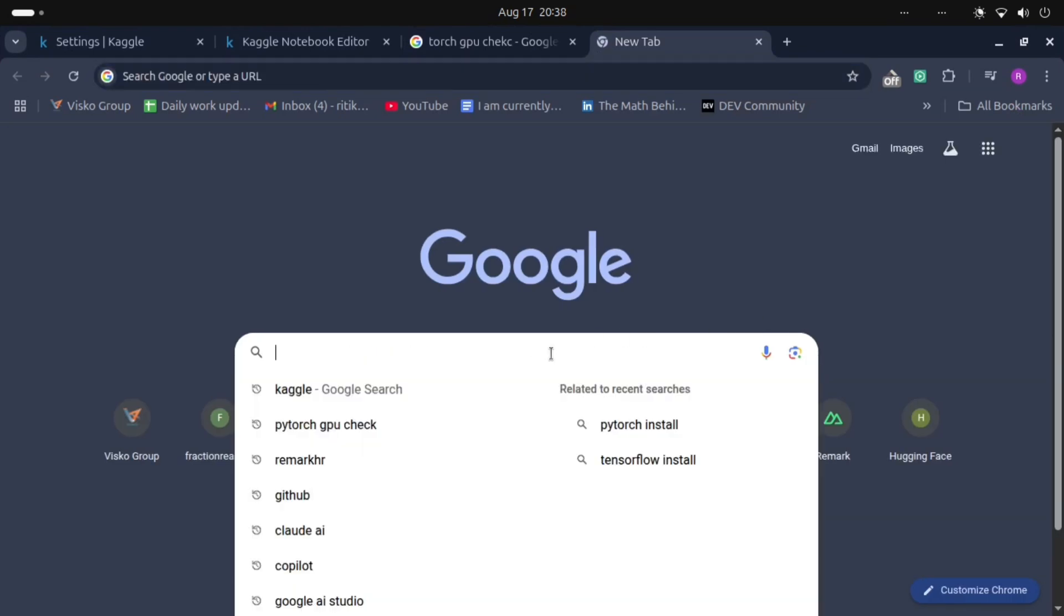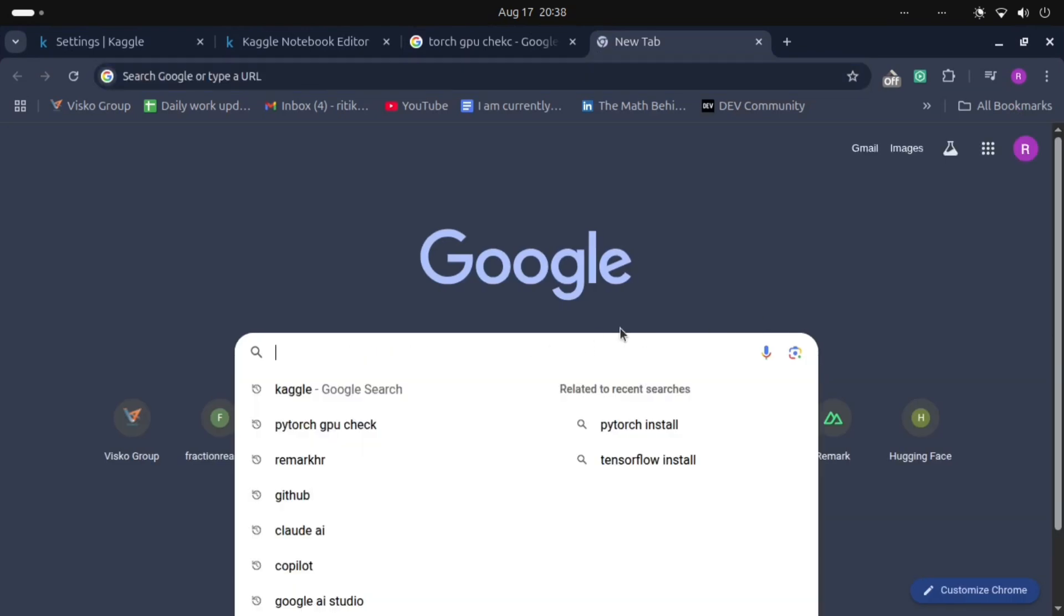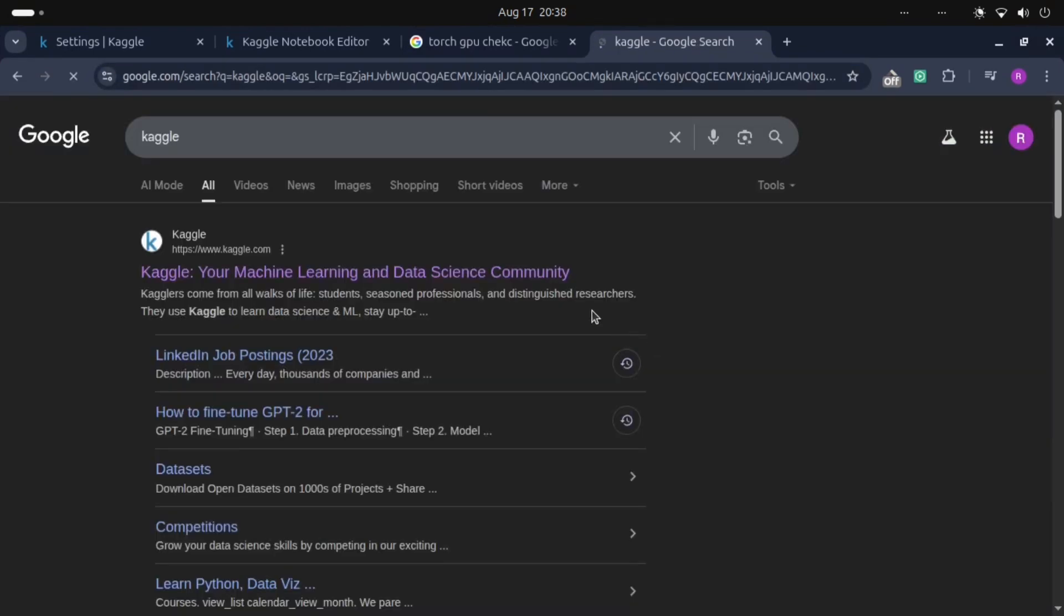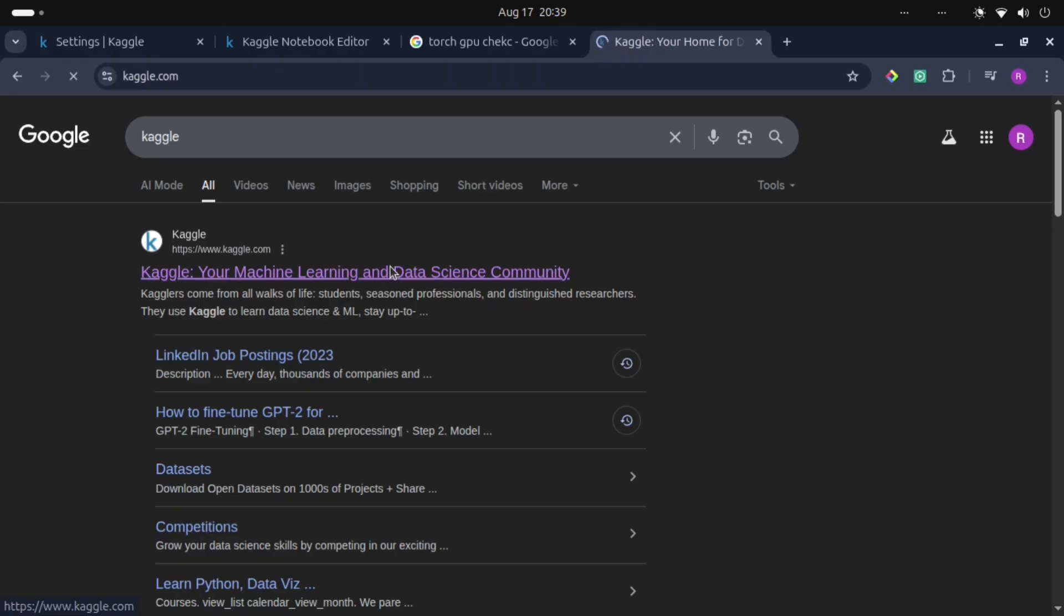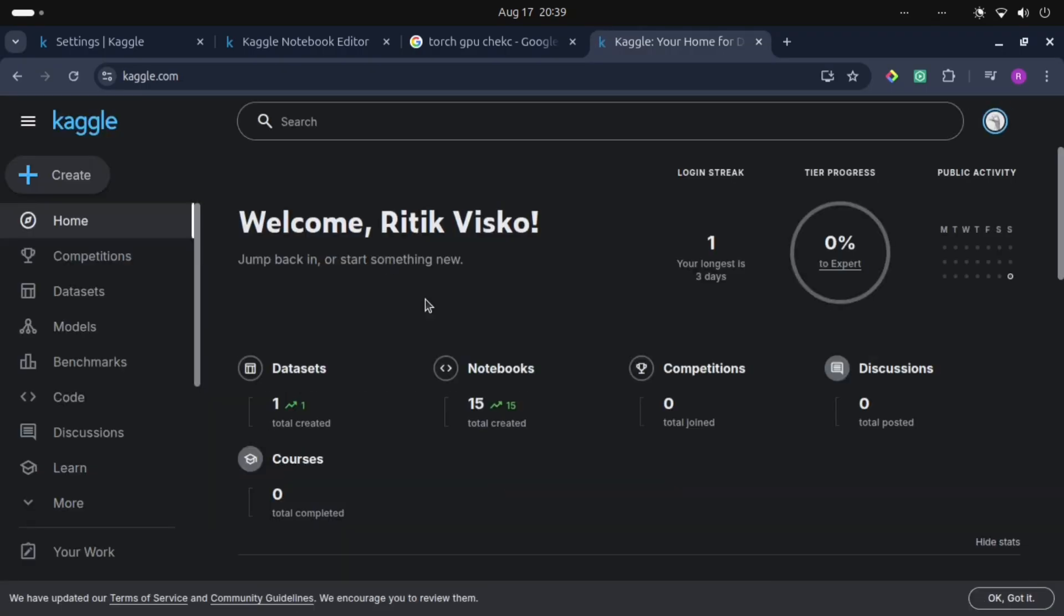This is the Kaggle website. We can get different machine learning datasets or different data for training machine learning models from Kaggle, or we can also upload our datasets and models here. I have already logged in to Kaggle, but if you are using this for the first time then you need to register yourself or sign up.